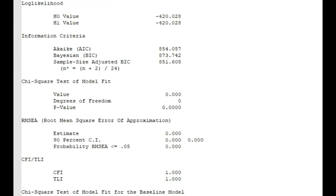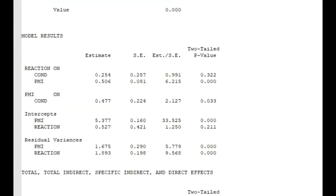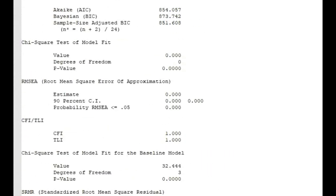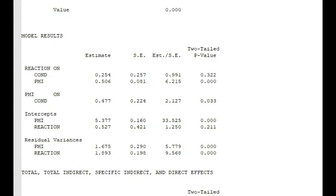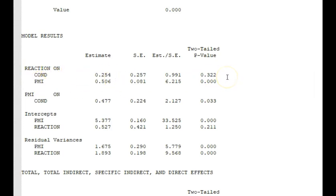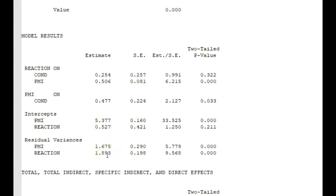I'm not going to talk about the sample fit this week. For mediation, especially in cases like this, it's actually a saturated model. So there's really not much to talk about other than we want to make sure we look at R squared. Alright, so here are our results. We have the effect of condition on reaction, it is not significant. The effect of PMI on reaction is significant. Then the effect of regressing PMI on condition is significant. We also have the intercepts there and the estimated residual variances.